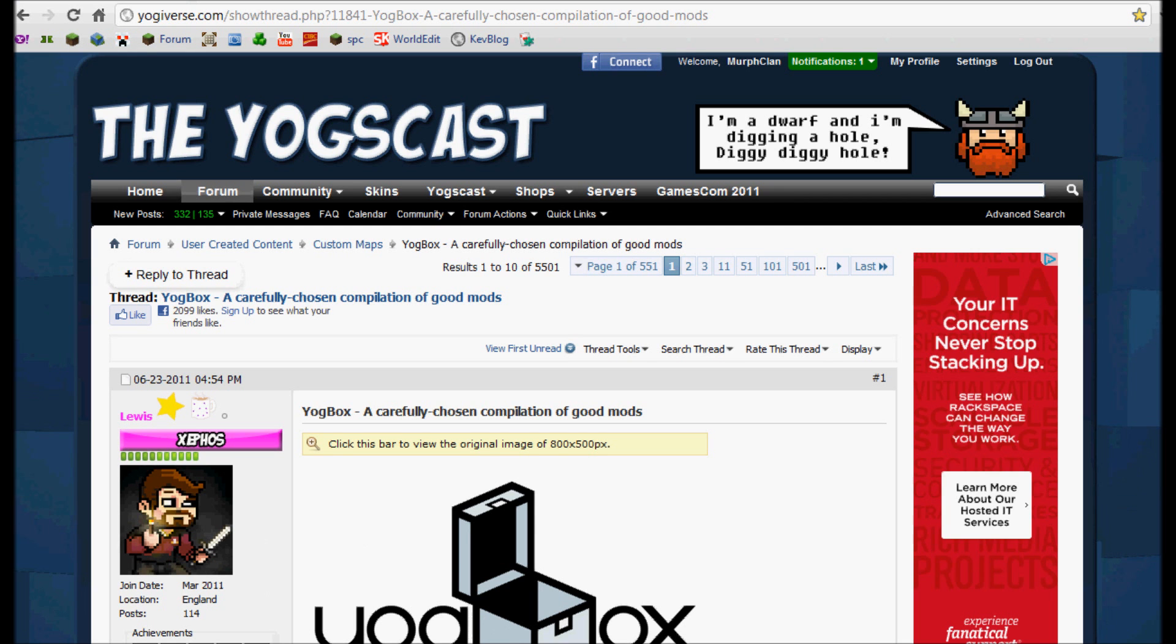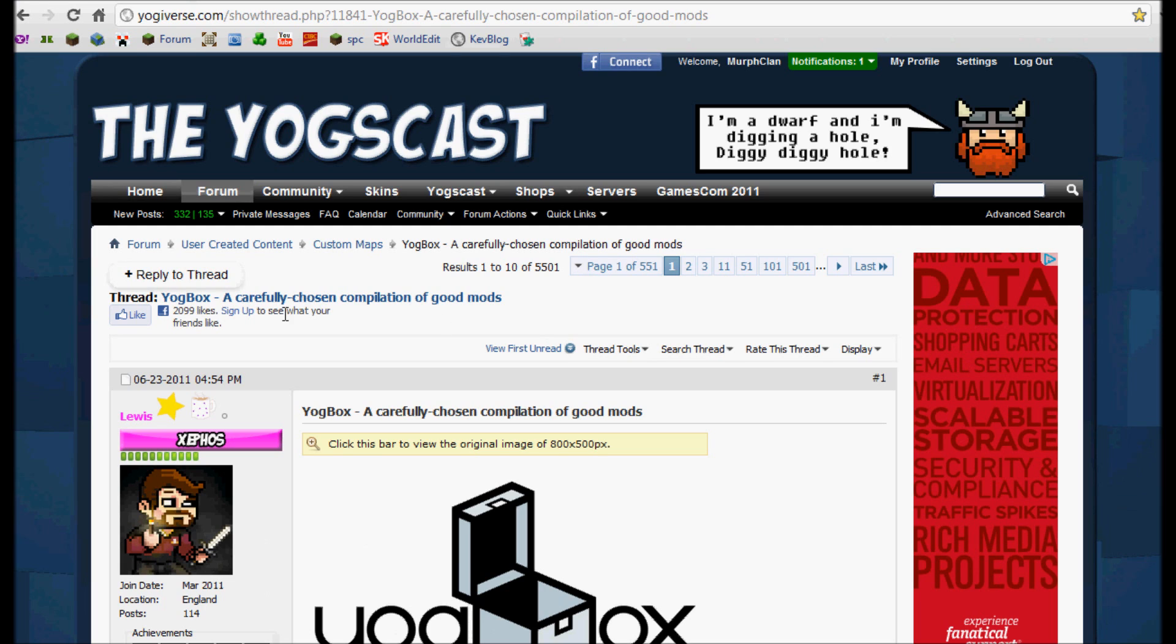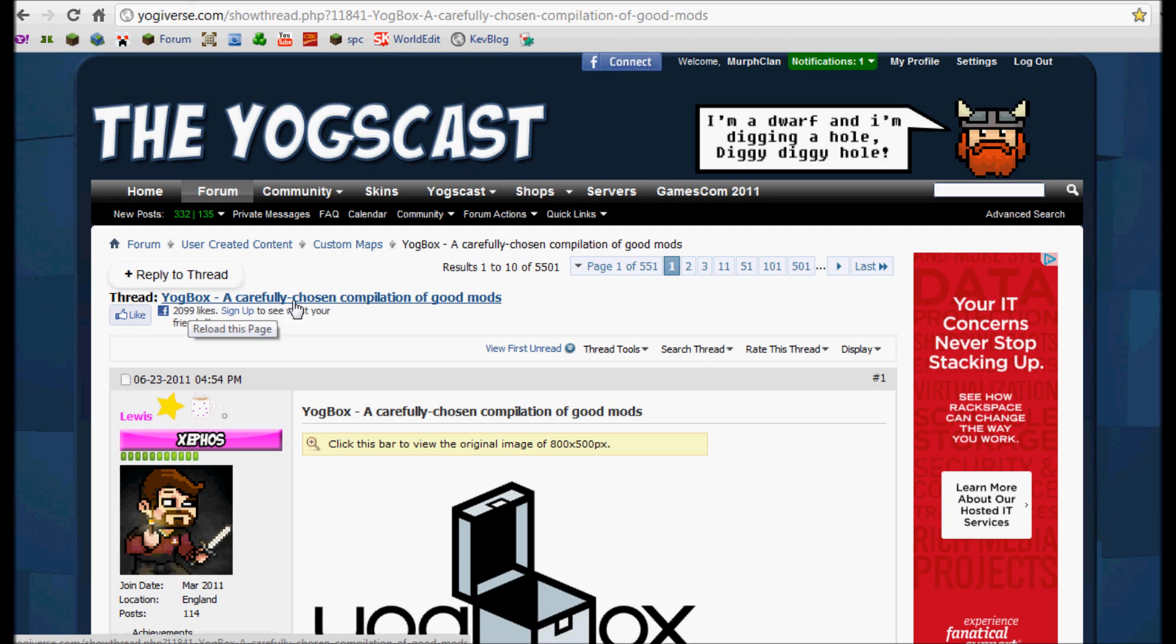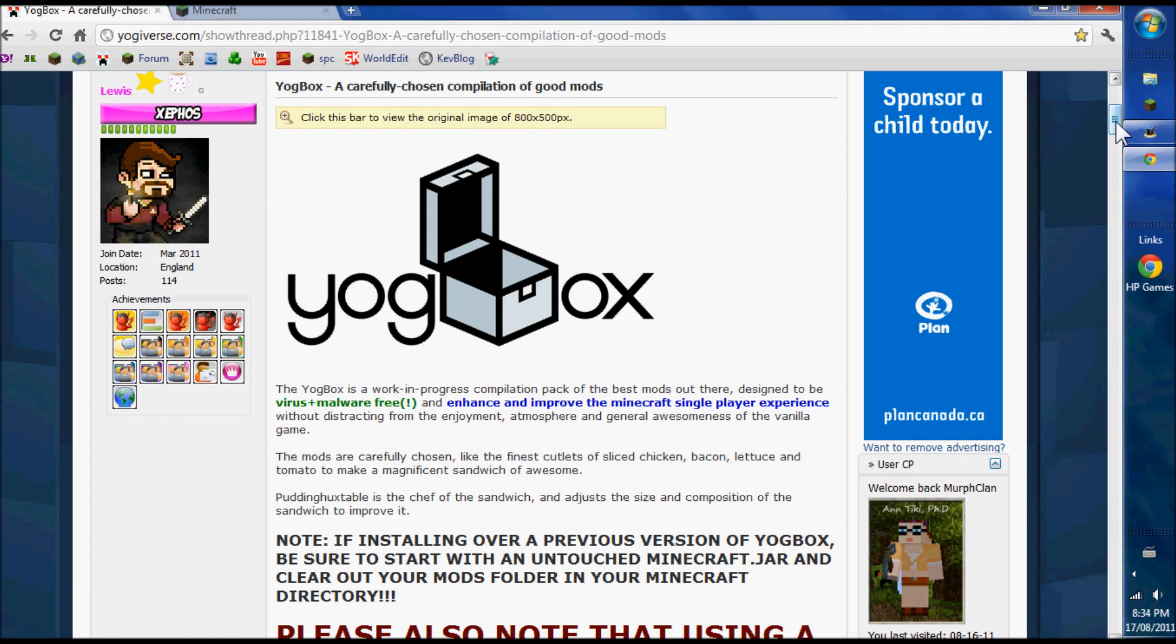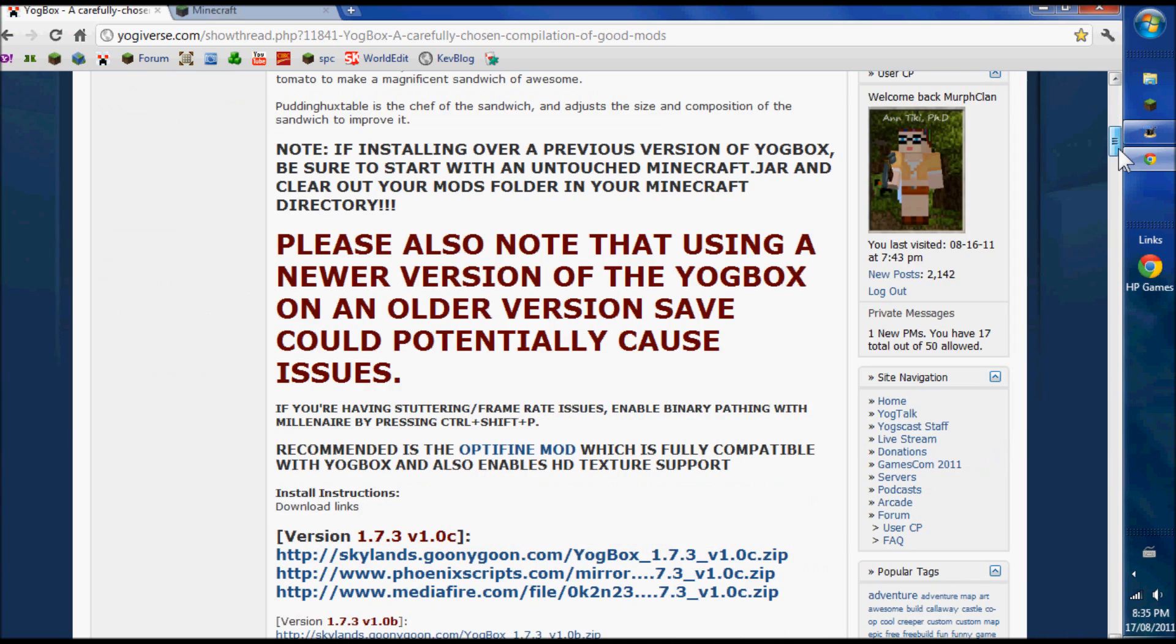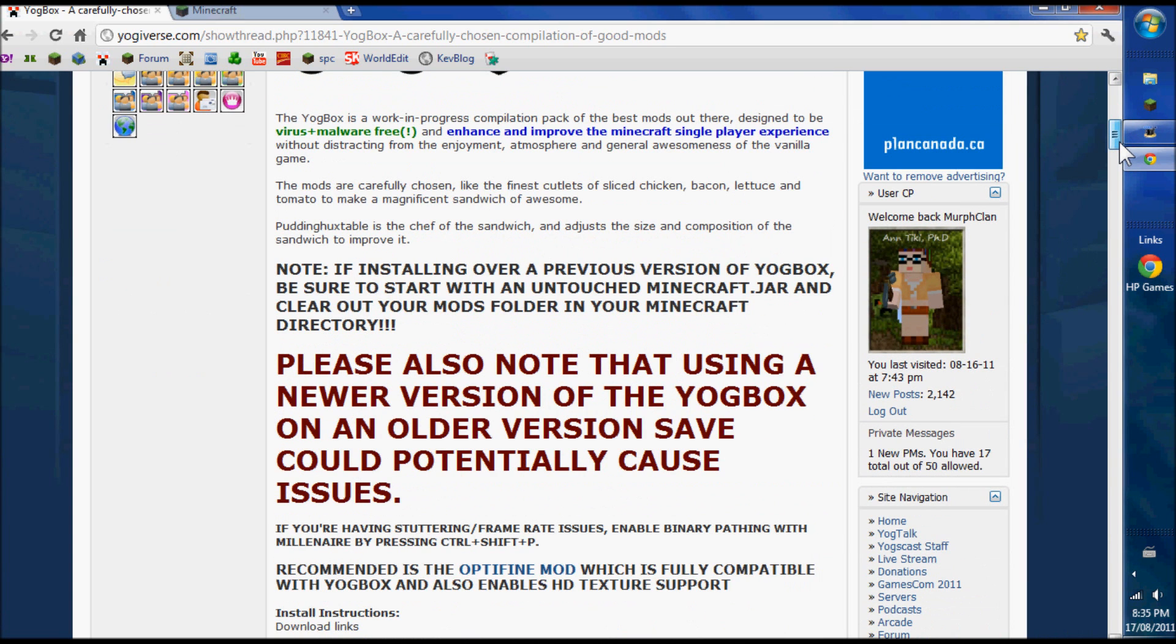So this is the Yoggcast website, the thread called Yoggbox, a carefully chosen compilation of good mods. Let me explain something about Minecraft so you can see the beauty of the Yoggbox. Minecraft comes with all the good stuff in a closed Java jar, and to insert mods you have to open the jar. However, with Yoggbox, it's self-installing. It opens the jar, puts in its mods, and then closes the jar and leaves.